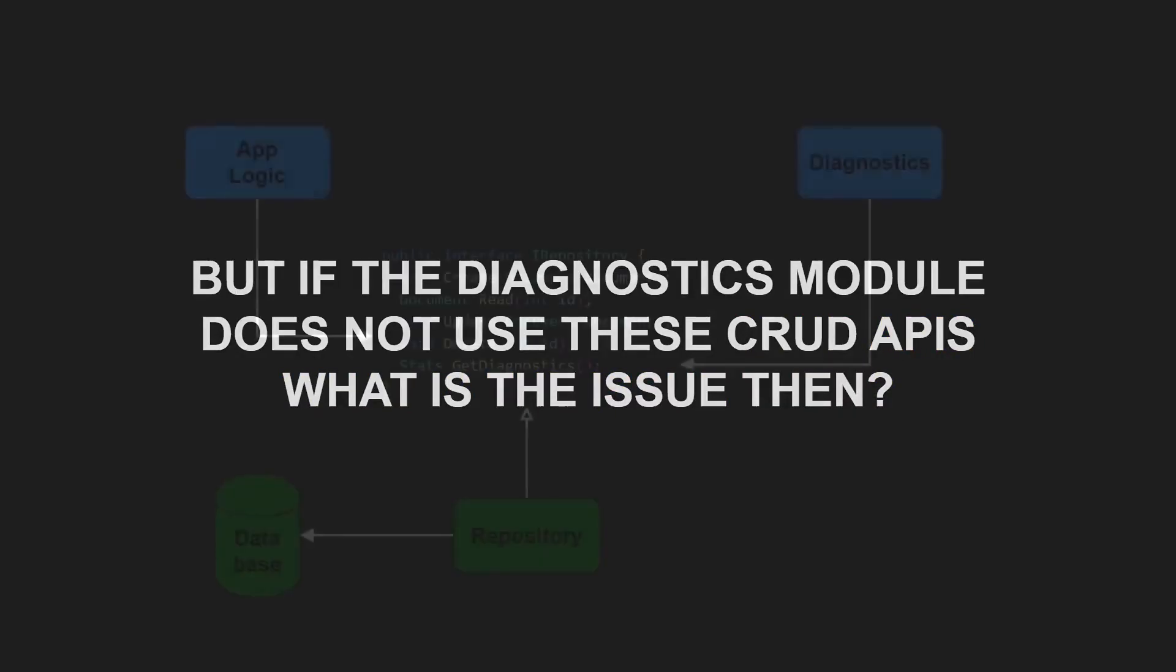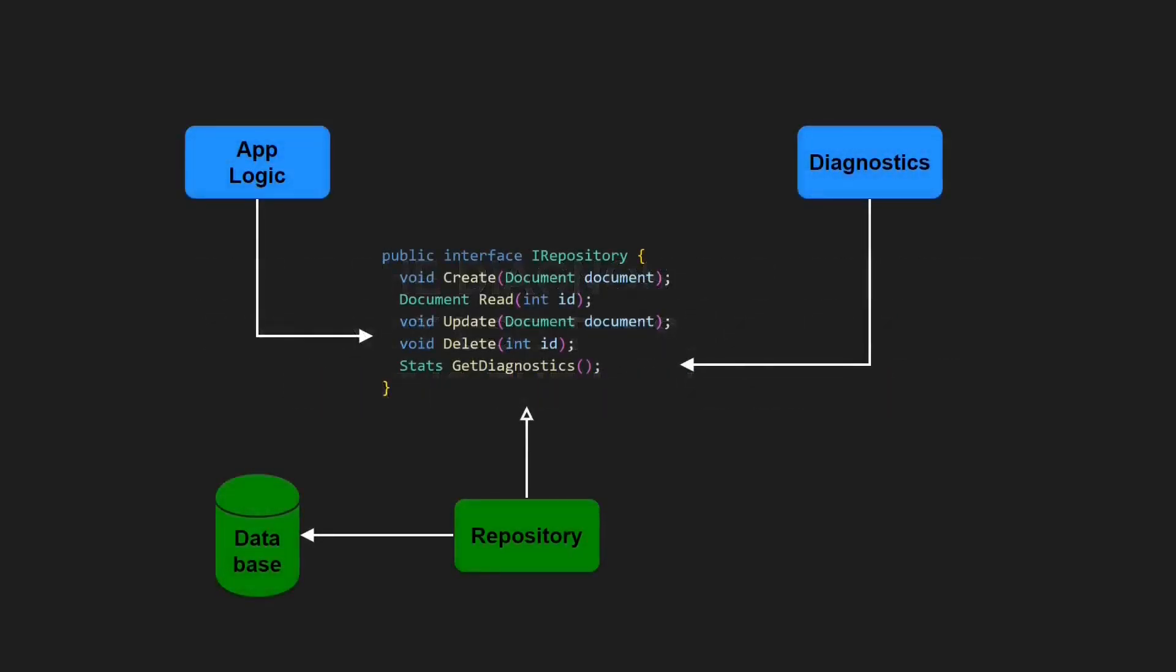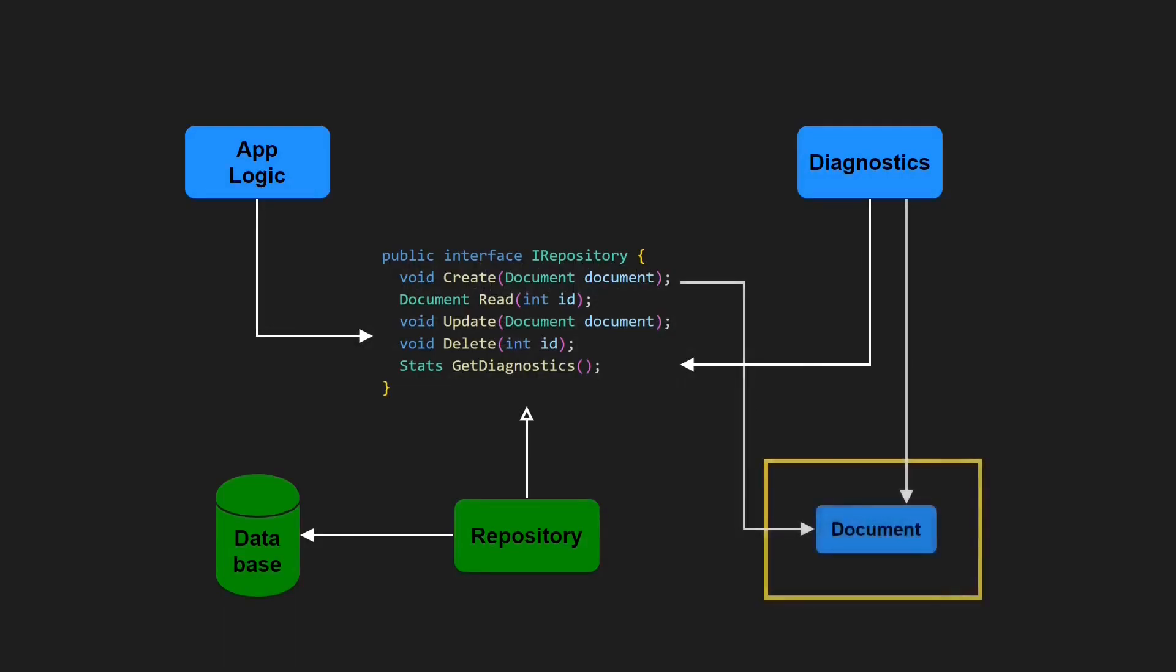One effect of this design could be that the Diagnostics Module gains additional dependencies it actually does not need due to the types exposed by the not used methods of the repository interface.